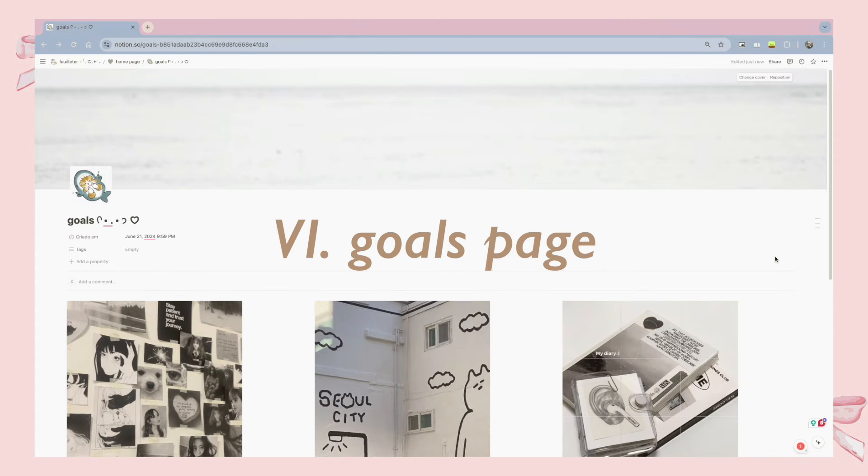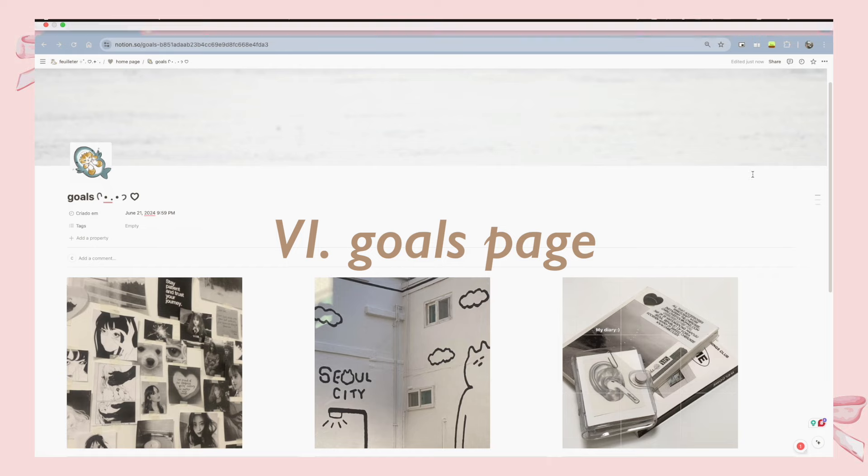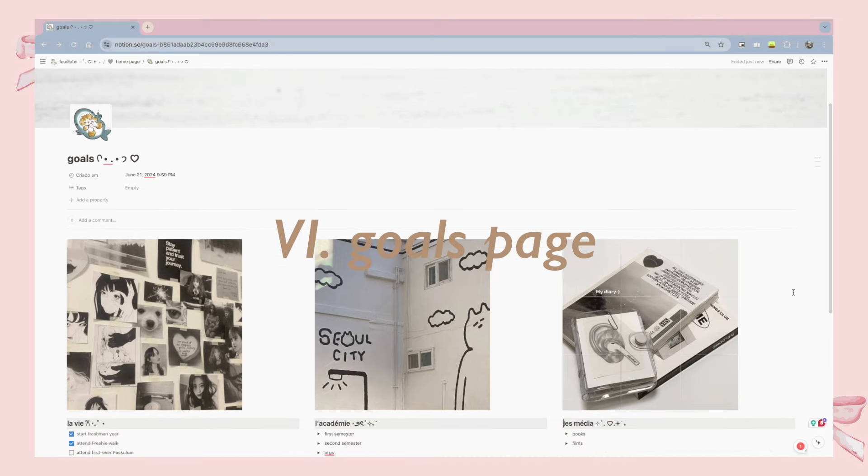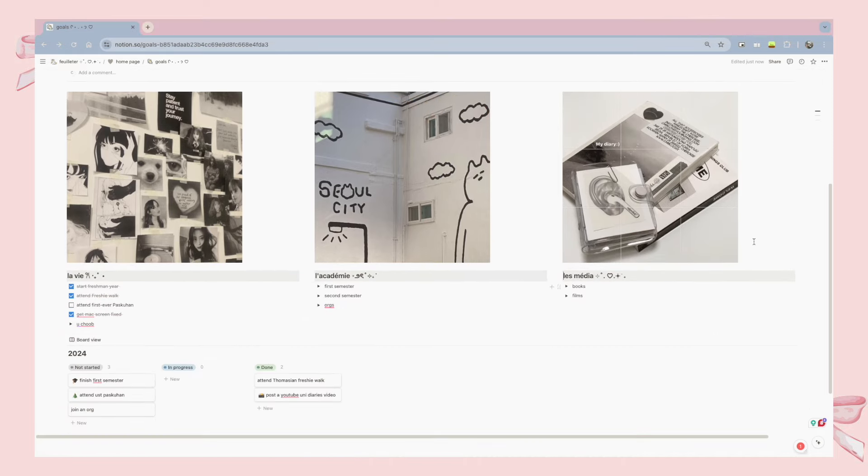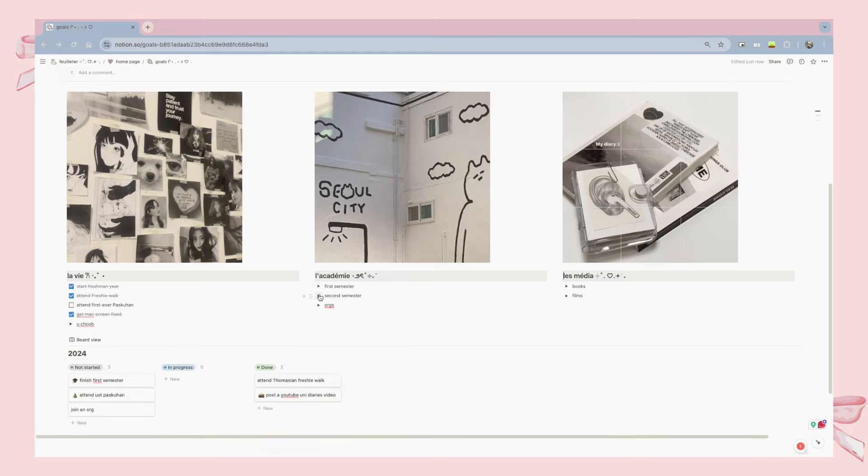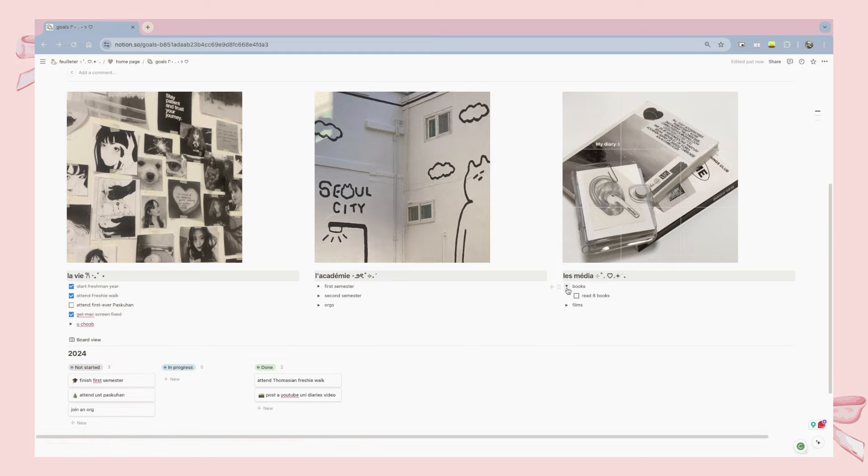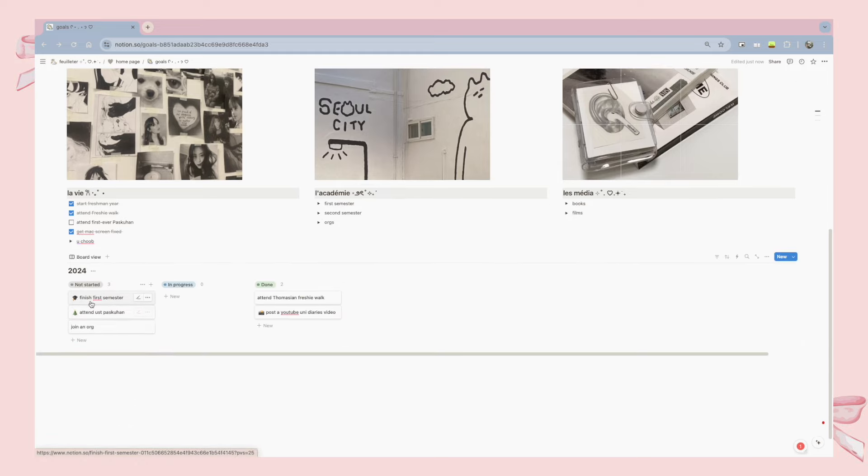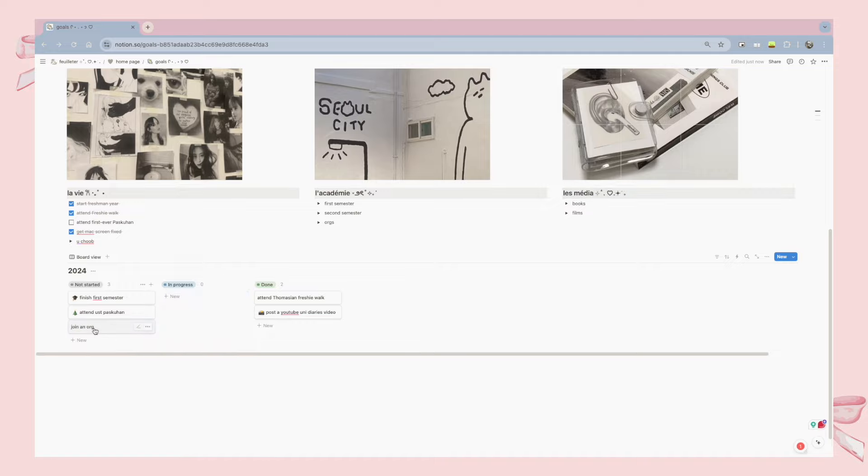As someone who likes to list down, keep track, and organize all of your tasks, it is also important for me to have a page dedicated for the goals I want to achieve within the year. And as you can see, I kept it very minimal, and I don't really put a lot of goals. I just put all of those things that I really know that I can achieve within a year.